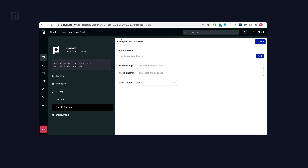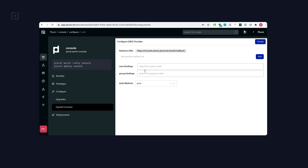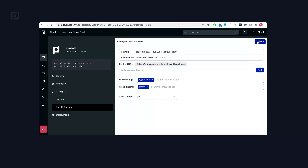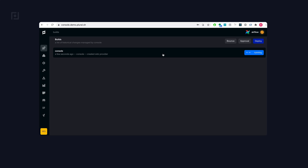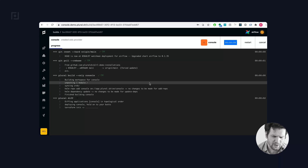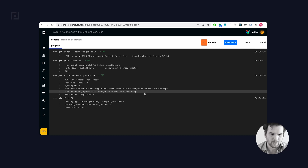One nice thing about Plural is you can actually use it as an identity provider for all Plural applications. So you can seamlessly create an OIDC provider — in this case for the console — bind users or groups to this provider to ensure that only they can log in, then configure it. This will send an upgrade into the cluster for you to do the setup, so it should be entirely hands-off.